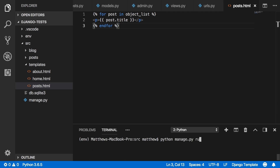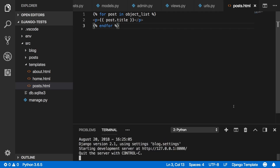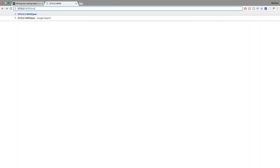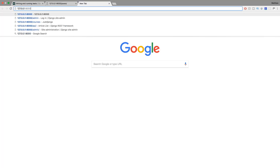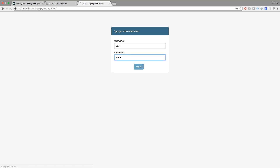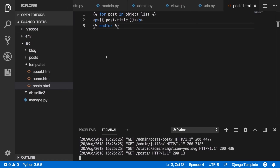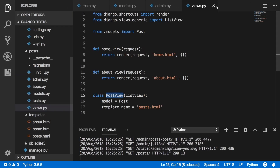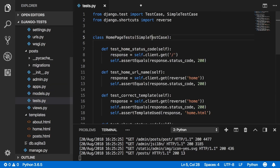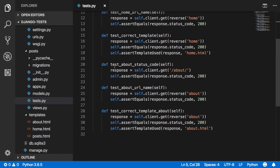Run the server and navigate to /posts/ — nothing shows because there are no posts yet. Go into the admin and create a post with title 'test.' Refresh /posts/ and 'test' appears, confirming the list view is working correctly.